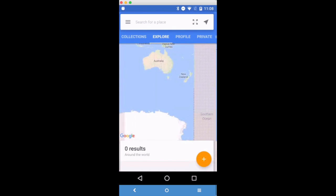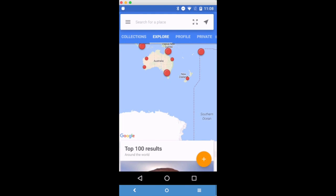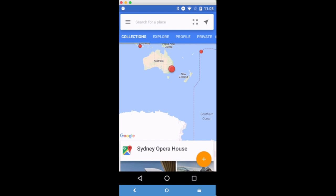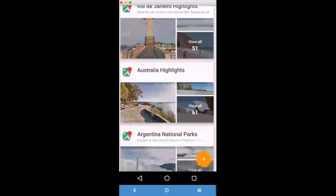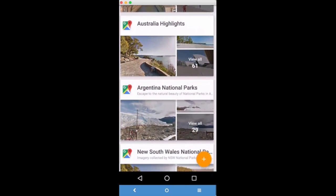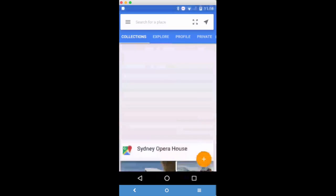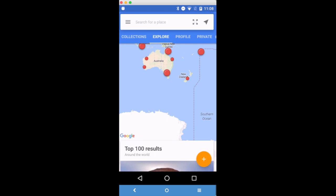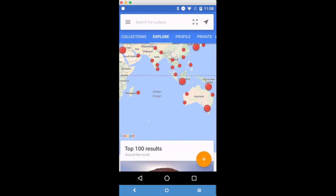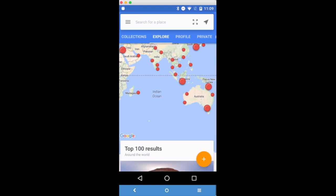Once you have Street View opened up, it's easy to move around. From the menu above, you can choose Collections, which is really a lot of the special collections that Google has made from around the world. There are so many beautiful spots here you can explore. This is really just moving around the map, and anywhere you see these red dots, you'll see 360-degree imagery. The larger the dot, the more imagery there is underneath it.